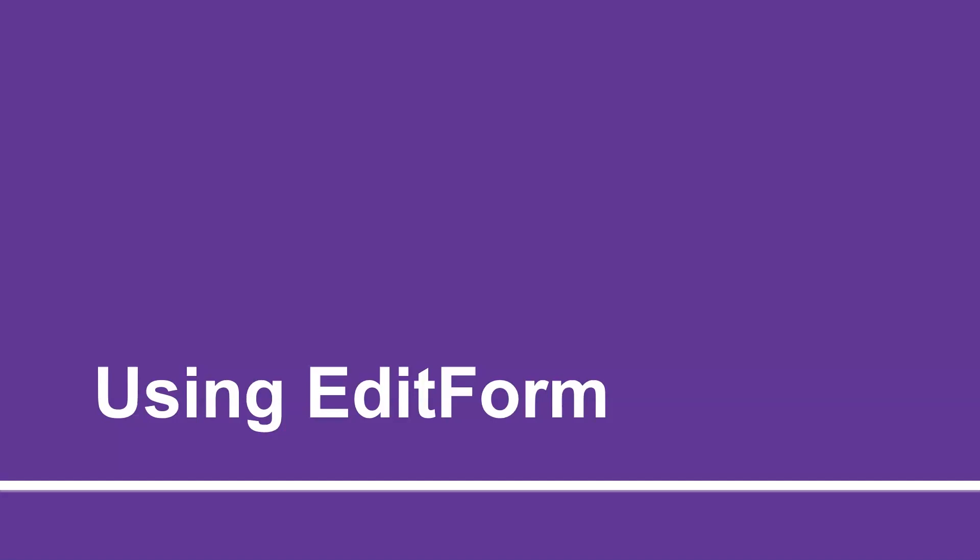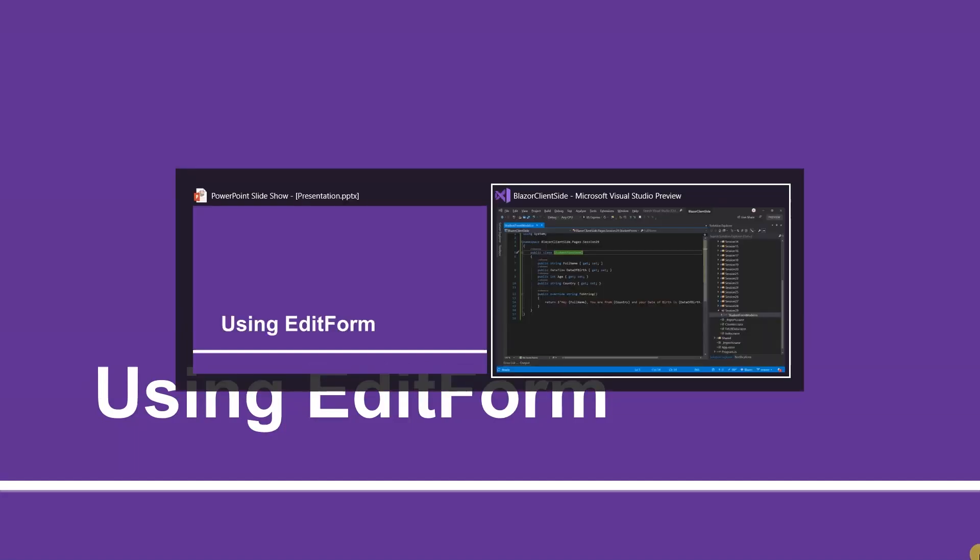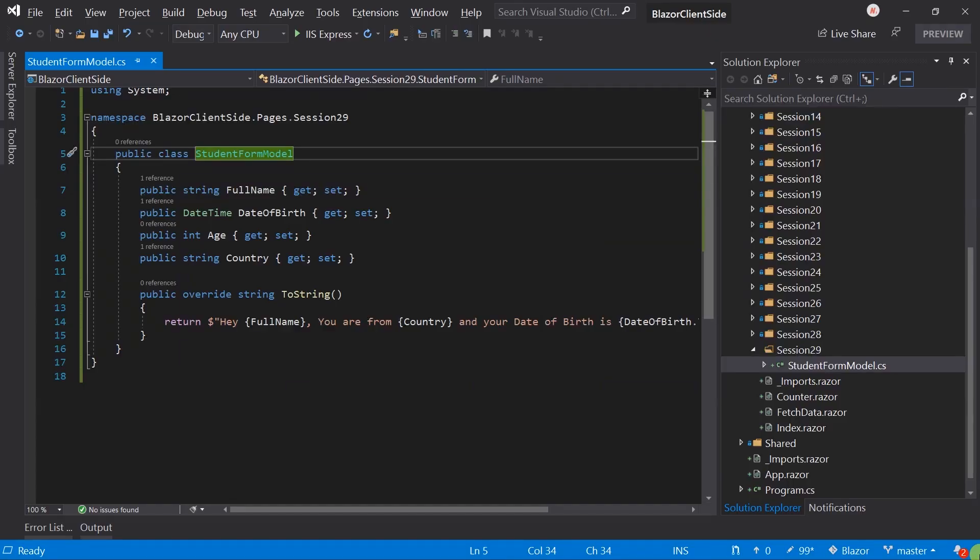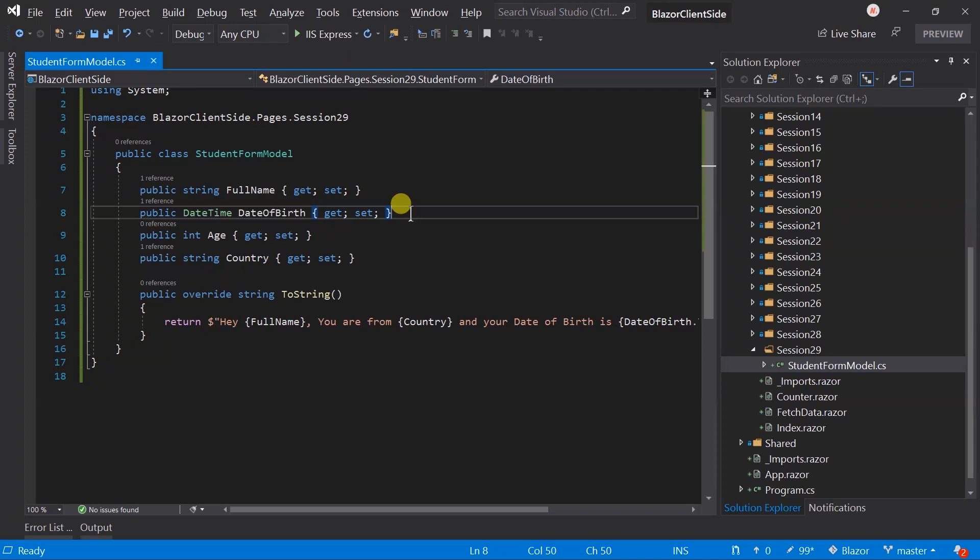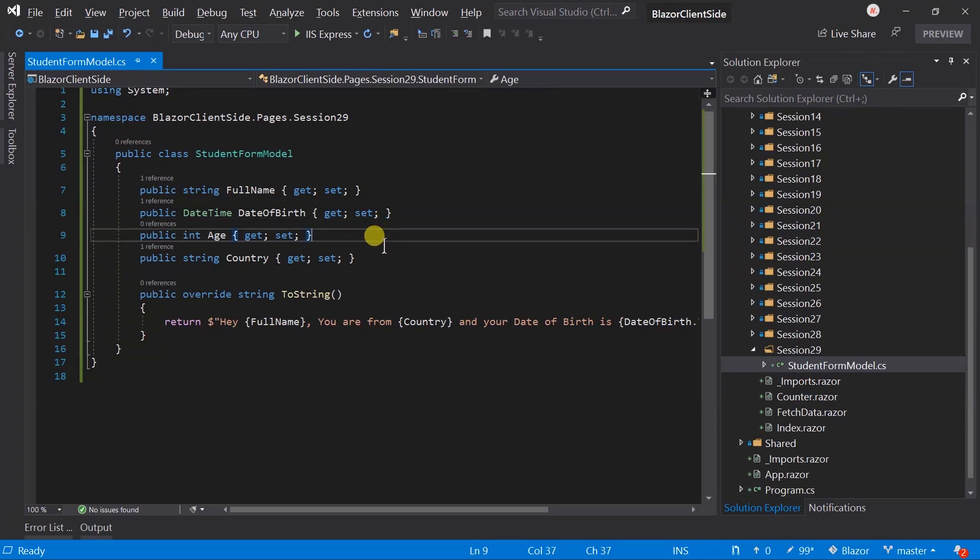Hello guys, welcome to the 29th session of Blazor tutorials for beginners. In this session we will learn how to design forms with Blazor. Here I have created a new model class for a student form model. We will design the form for this model. It contains string full name, date time date of birth, integer age, and string country name.